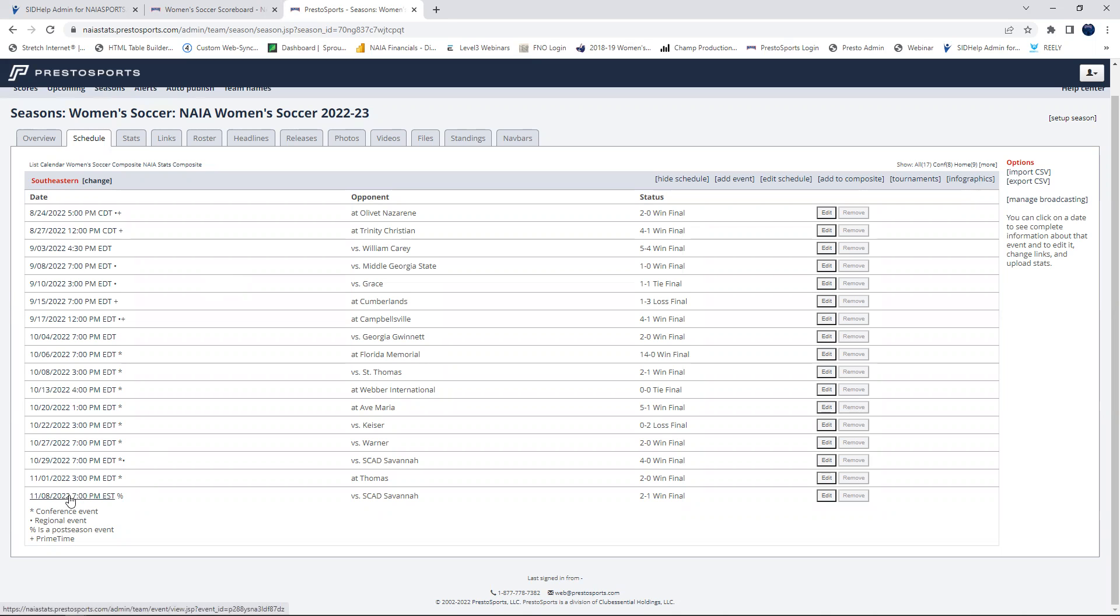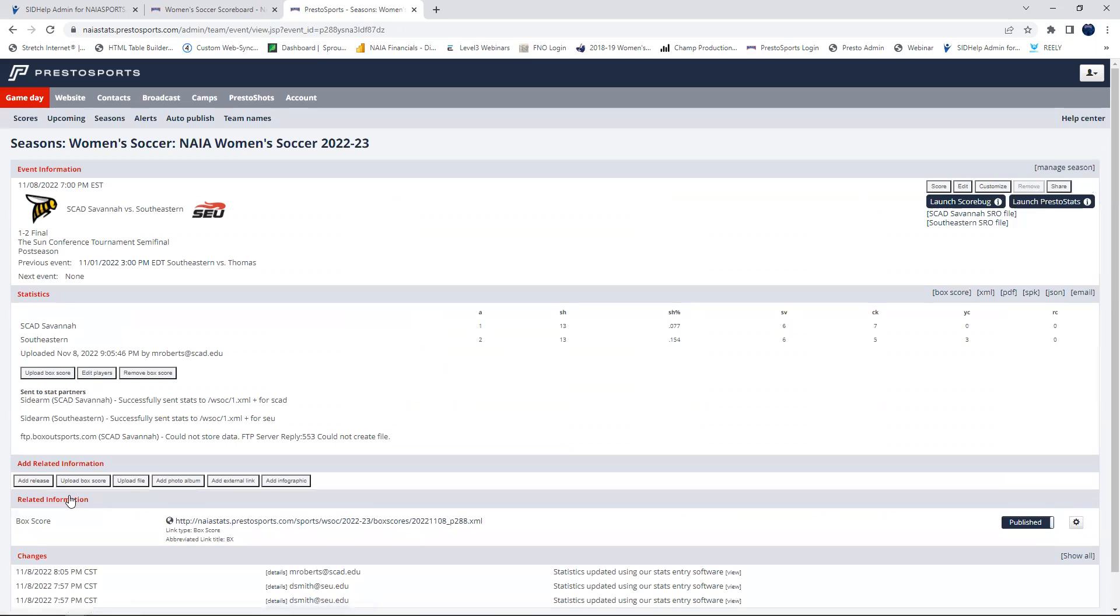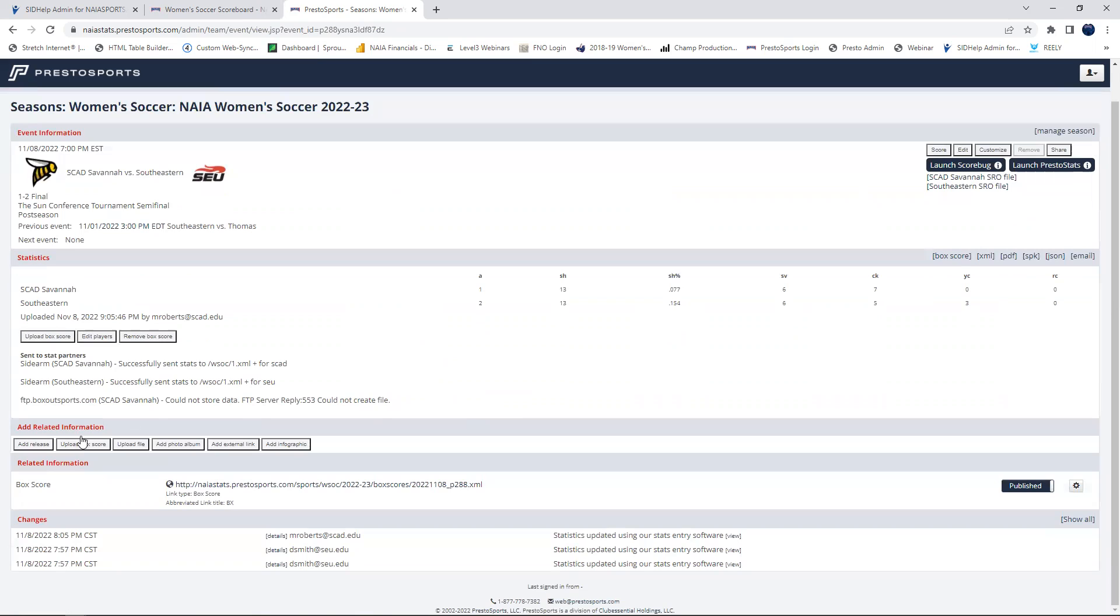So here we'll just go ahead and click on this game. It's already played against Scad Savannah. But in order to add these links, it's very simple. You go down to add related information and click add external link.